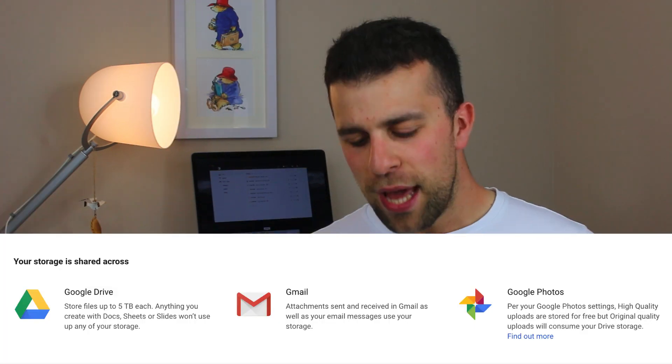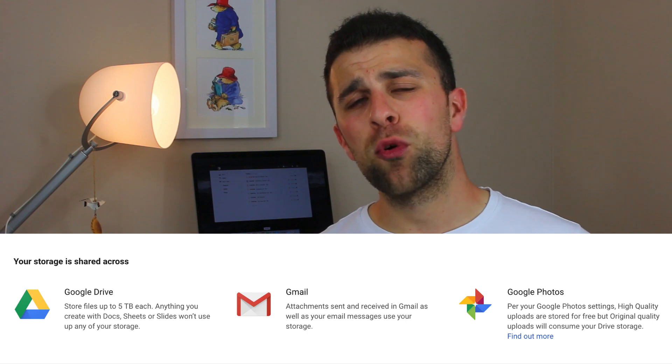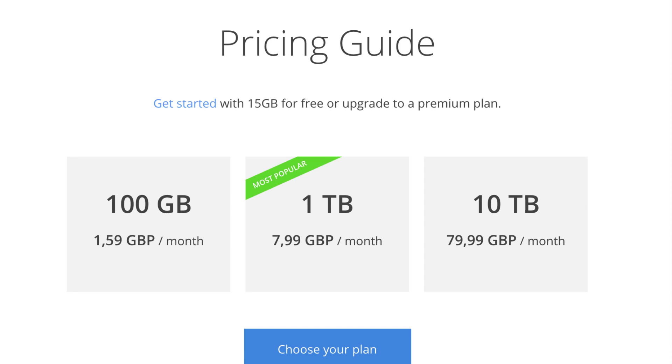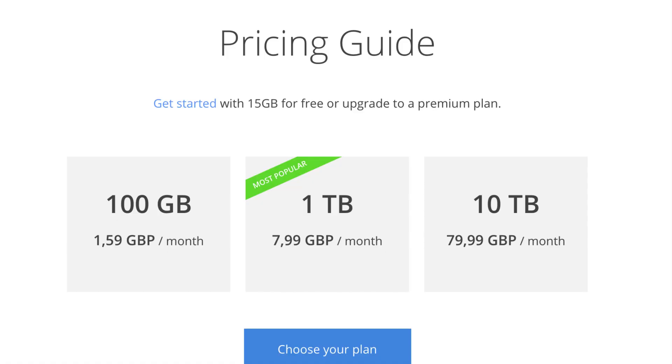Google Drive have also introduced some new storage pricing. Traditionally, Google Drive storage spans across Google Drive, Gmail, and Photos. We have 15 gigabytes free with Google Drive — or we should be calling it Google One from now on. Google have renamed the pricing for Google Drive, and I want you to have a bit more clarity on exactly where your storage is going.